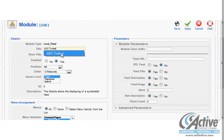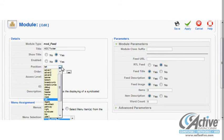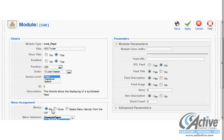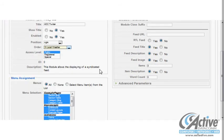First we add a title, and then we choose where we would like the module to be placed. For our site we will place the new module in the right-hand column, so we select Right from the Position drop-down menu. To place the module at the top of the column, we leave the Order option at zero, which is where our weather module is now.